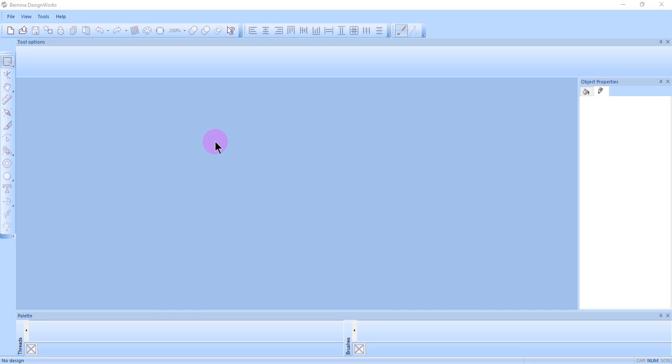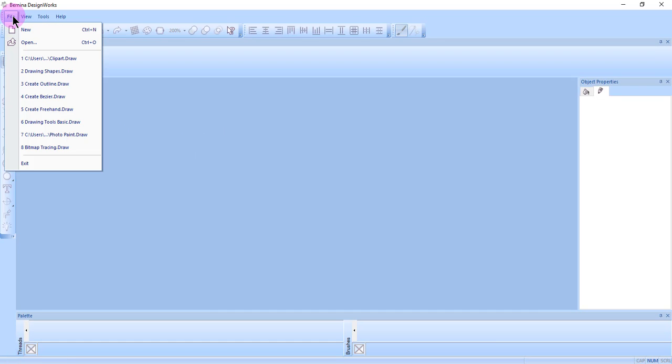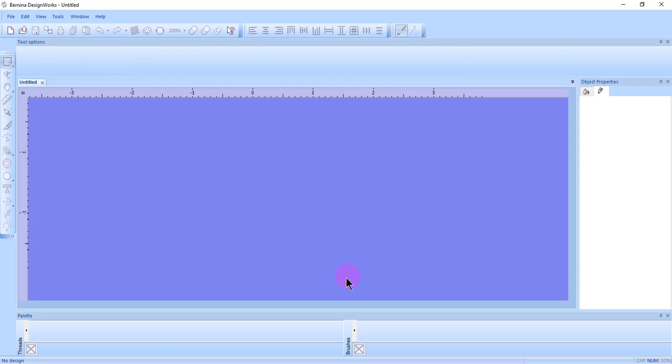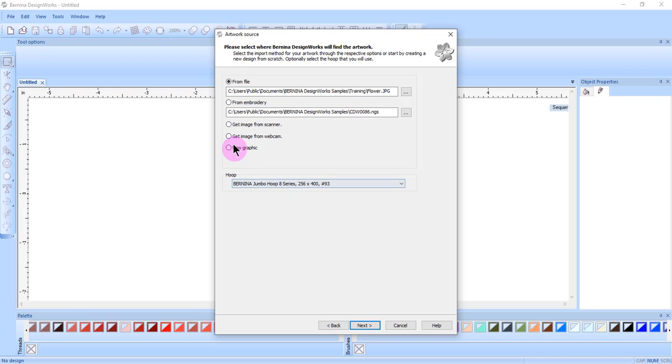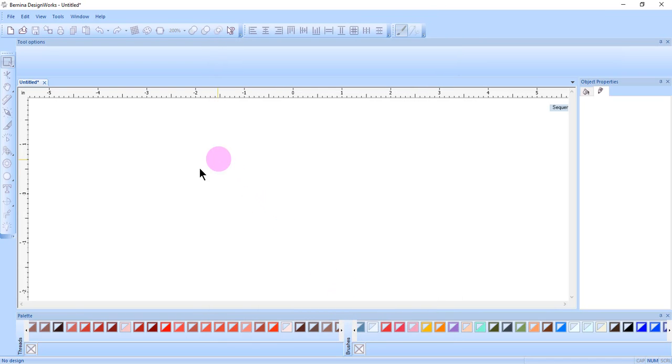Another way to create designs is to use Insert Symbols in the software. Select File New and work your way through the wizard, selecting New Graphic, and then click Finish.